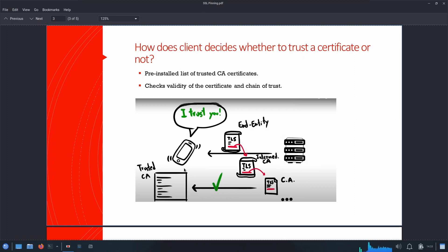We need to understand two things: what is chain of trust and what is a CA certificate. A certificate authority is a well-reputed entity responsible for issuing, retaining, and revoking certificates over insecure networks. When a client visits a website or calls any API using an SSL connection, the site or server sends a digitally signed certificate, and the client compares this certificate with its list of trusted CAs.